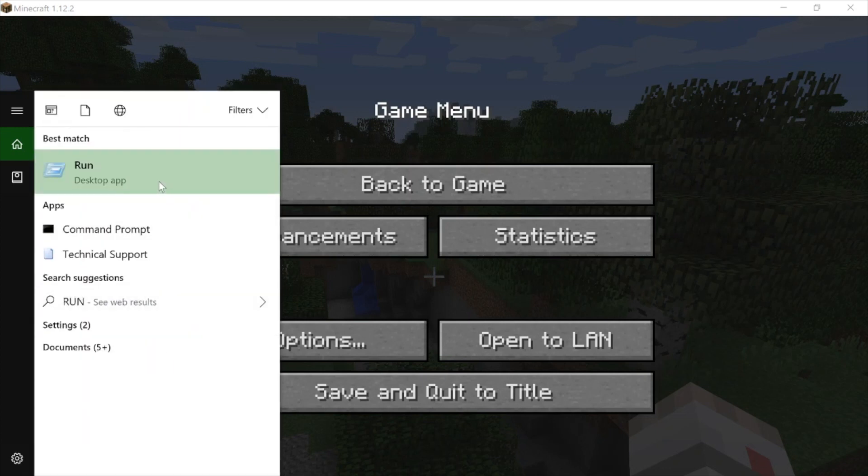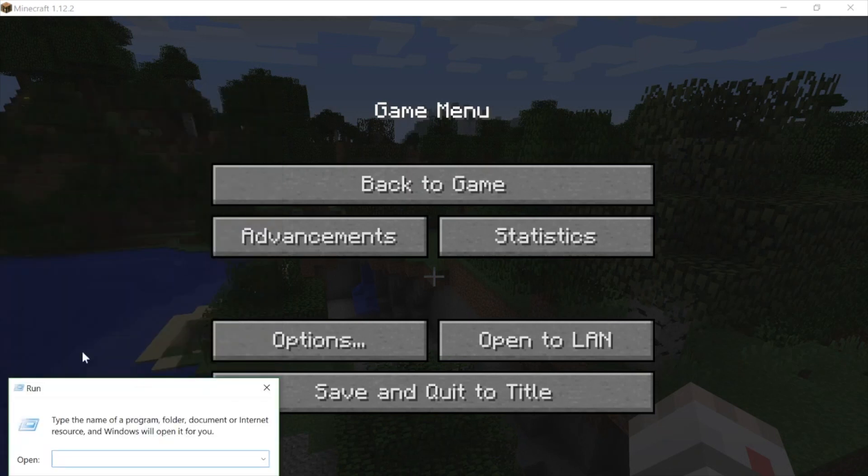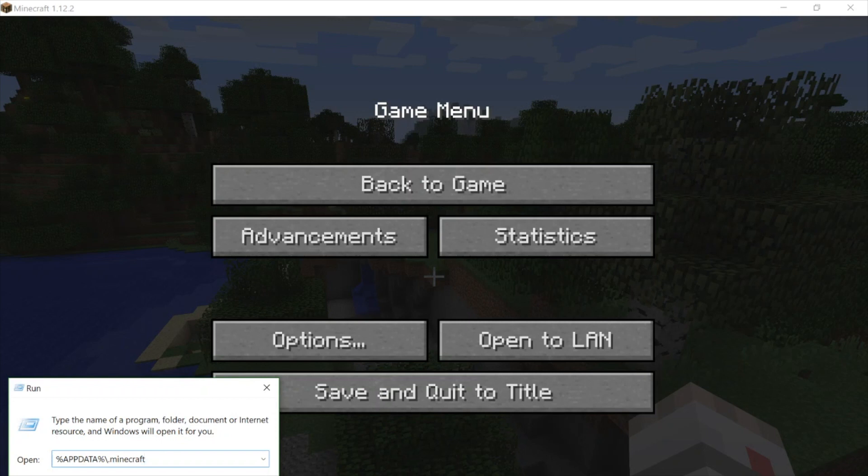This brings up the desktop app called Run for a PC, and this allows us to find hidden files and folders. On a PC we need to type in %appdata%\.minecraft to find our Minecraft folder.